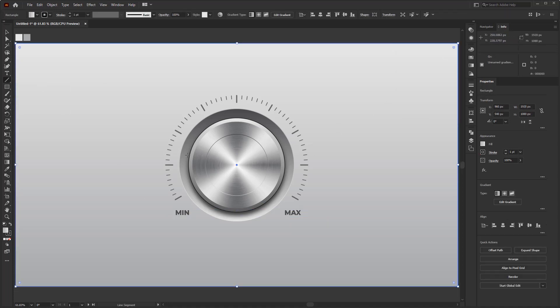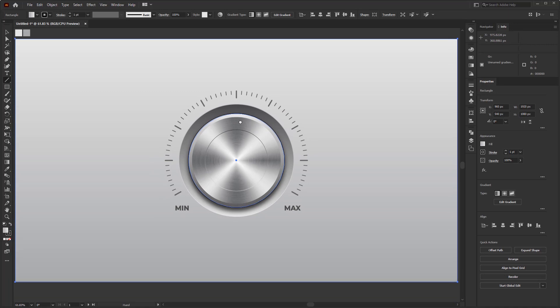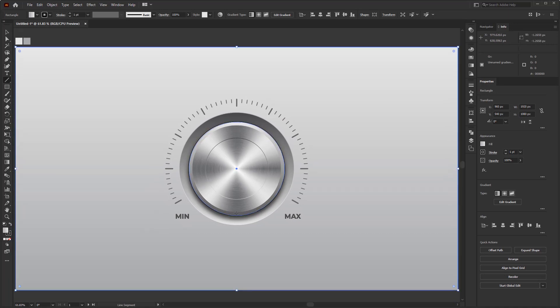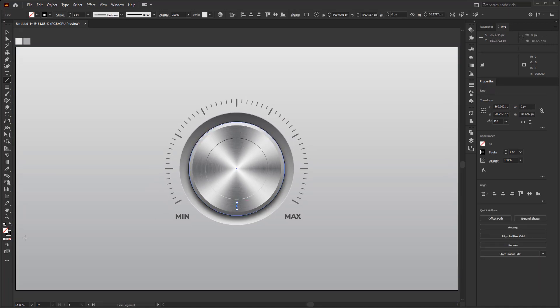Finally, add the marker line on the button, so we will get the impression of volume control.